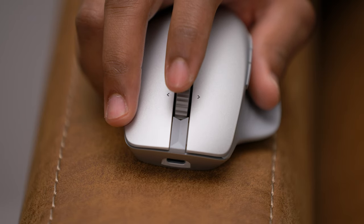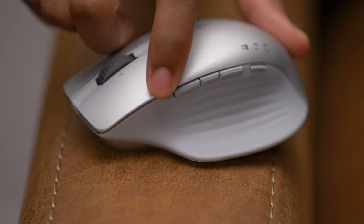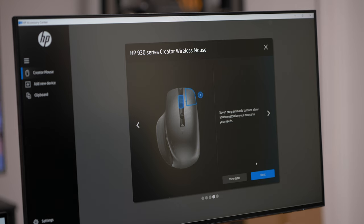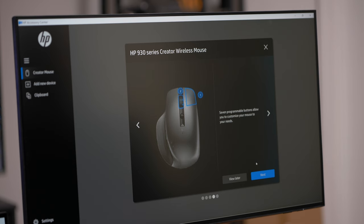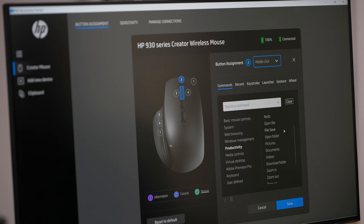There's seven programmable buttons here. We have three side buttons, middle click, right click, tilt left, and tilt right. Whether you want to switch between web pages, documents, or applications, it's really convenient to have easily accessible buttons you can customize to fit your workflow.